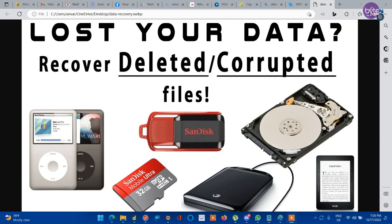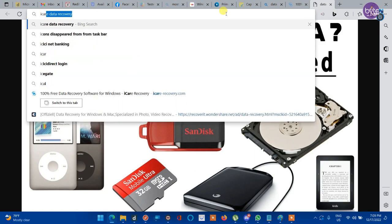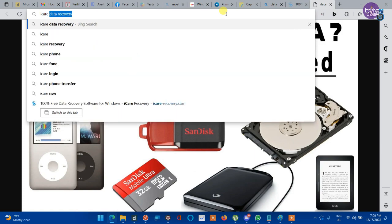This application is available for Android, iPhone, and MacBook also. Let's check how it works. Open your browser and search for iCare Data Recovery.